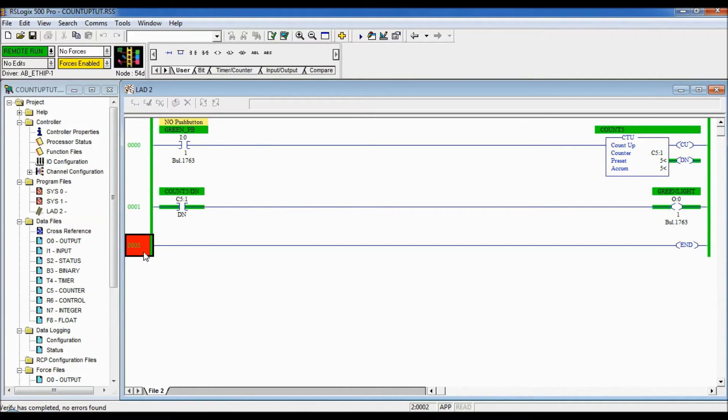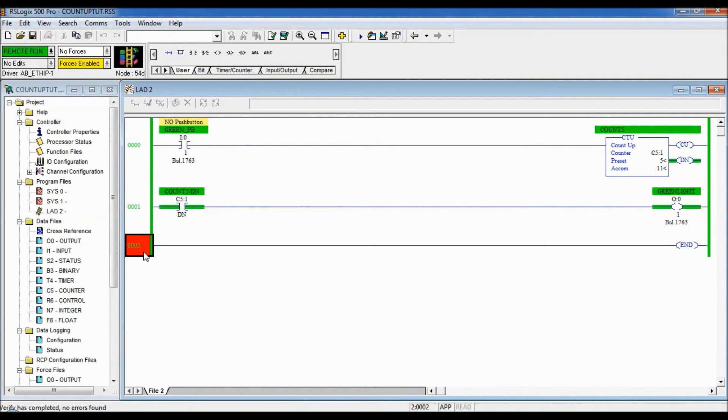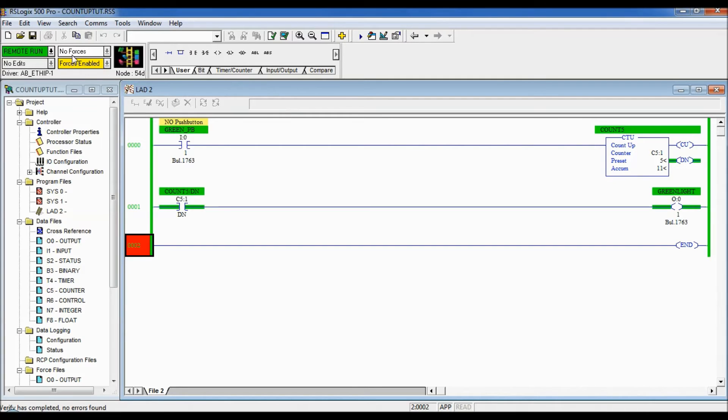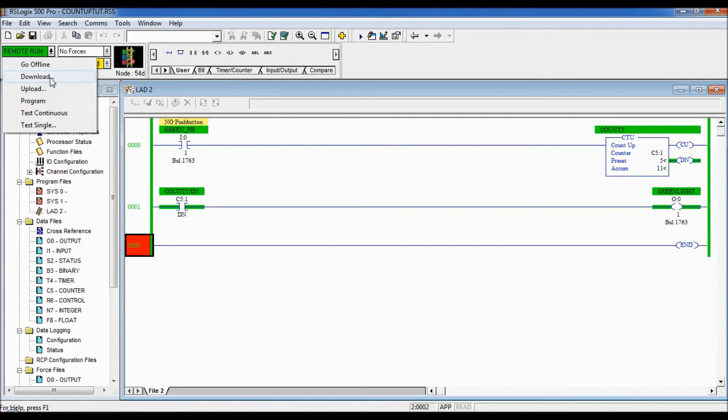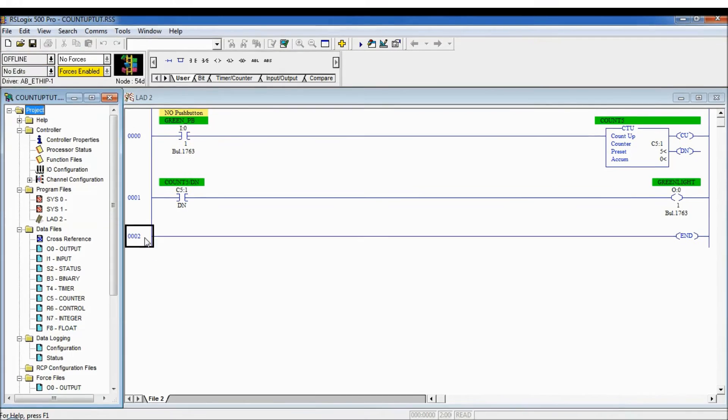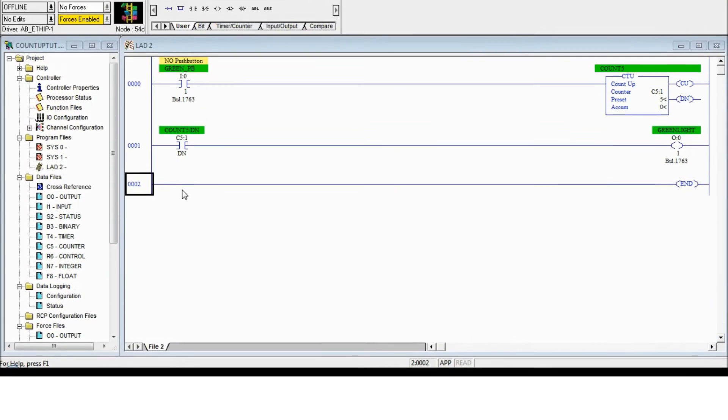The accumulated value incremented up one, two, three, four, five and your green light is on. But now that it's done it will keep counting. There is no way to stop it so I'm gonna enter in logic now so that we can reset the counter.